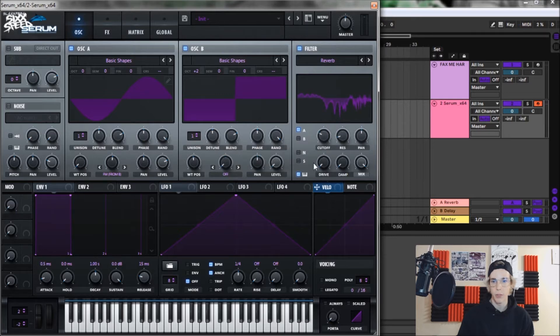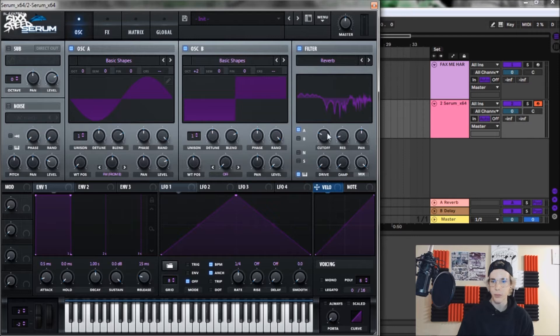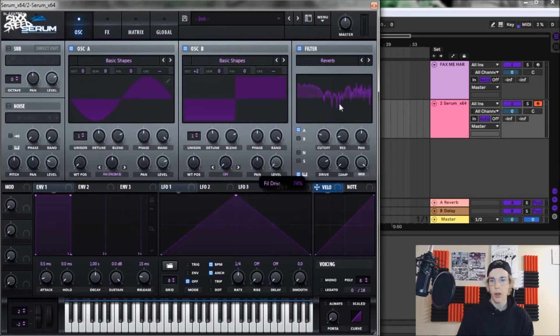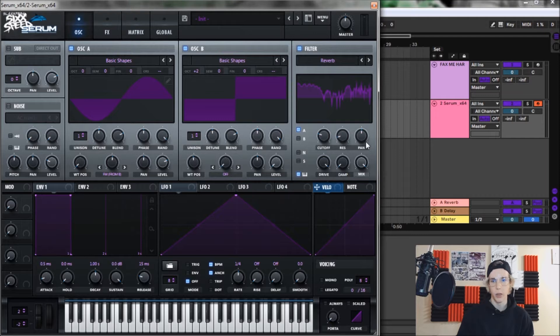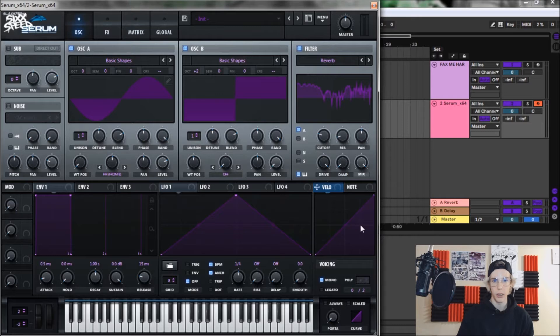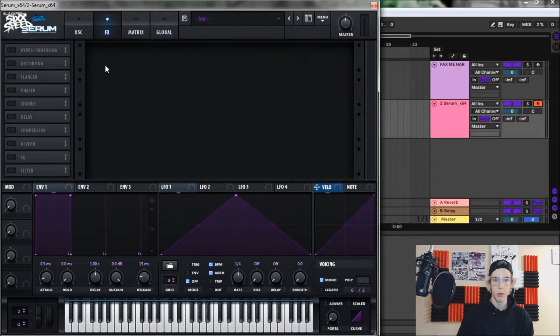There we go. And we're going to bring the drive up to 100% as well. And then that's it for the filter. We're going to engage mono on voicing and that's it for the oscillator tab.